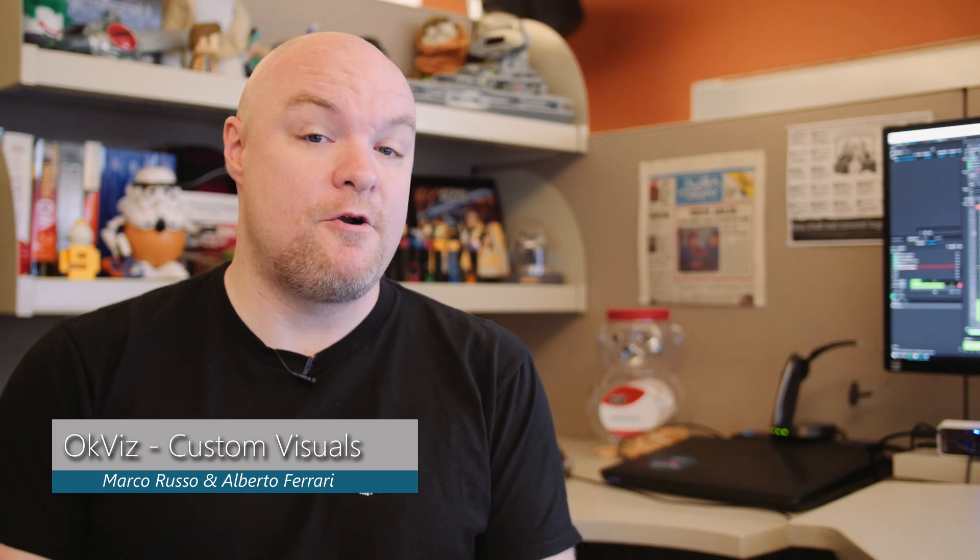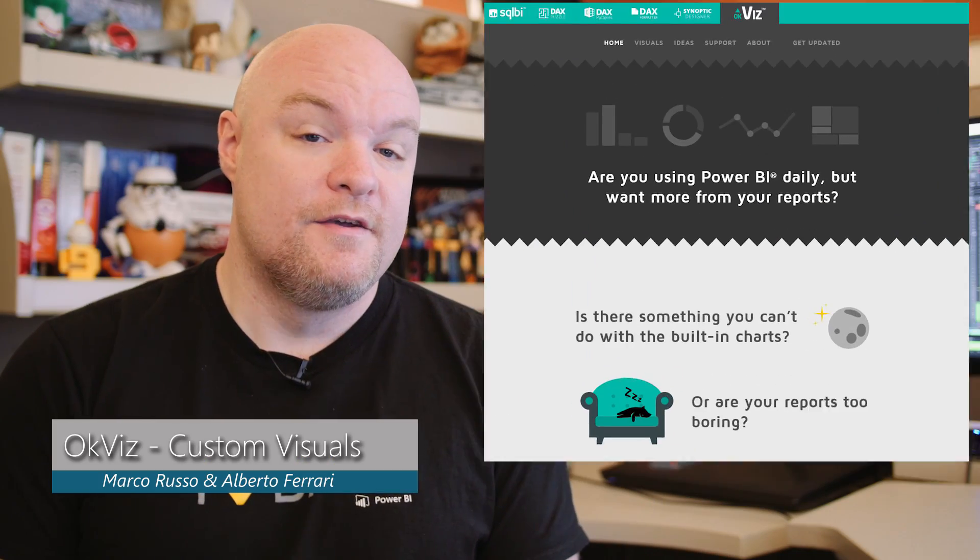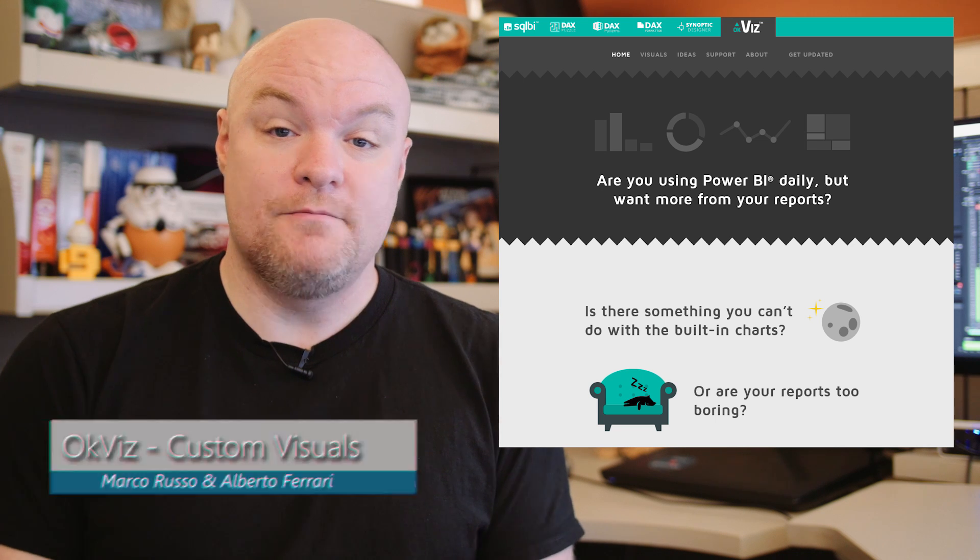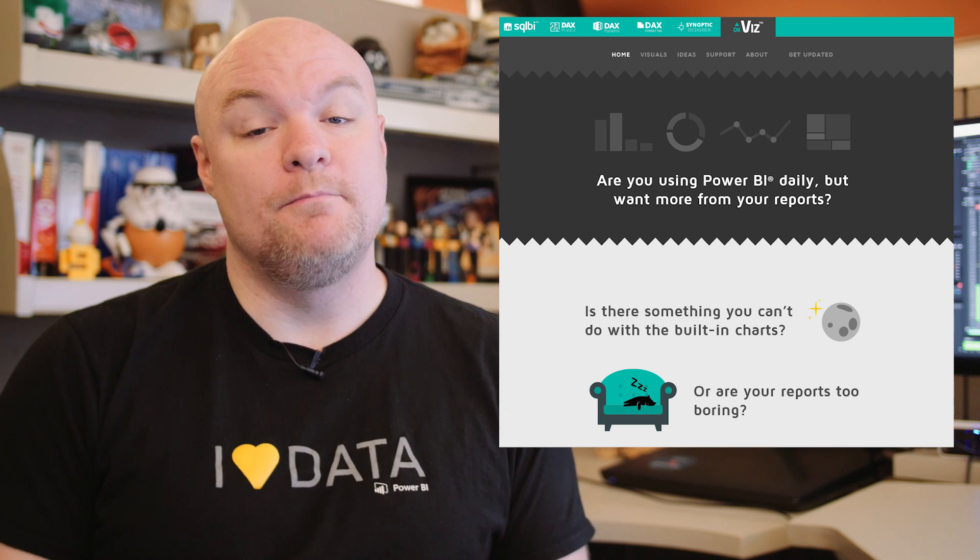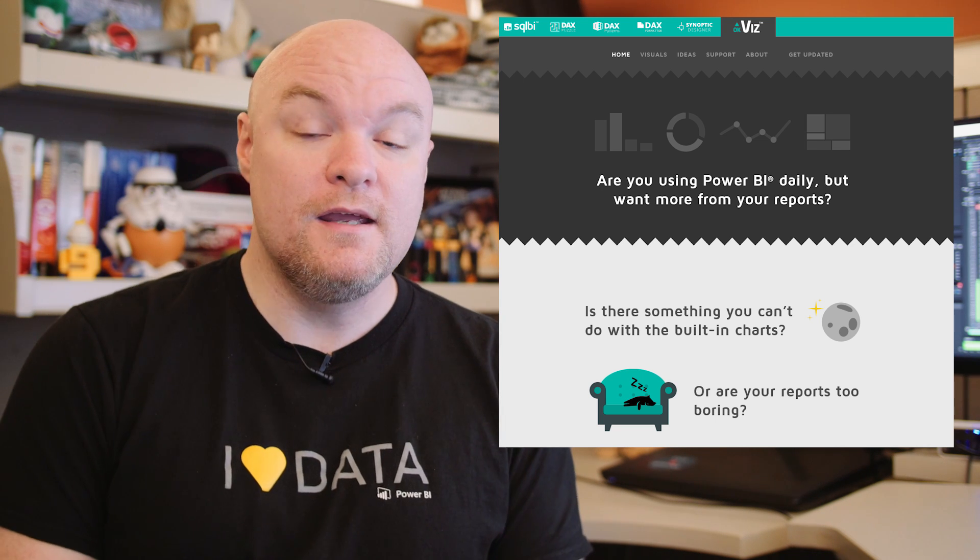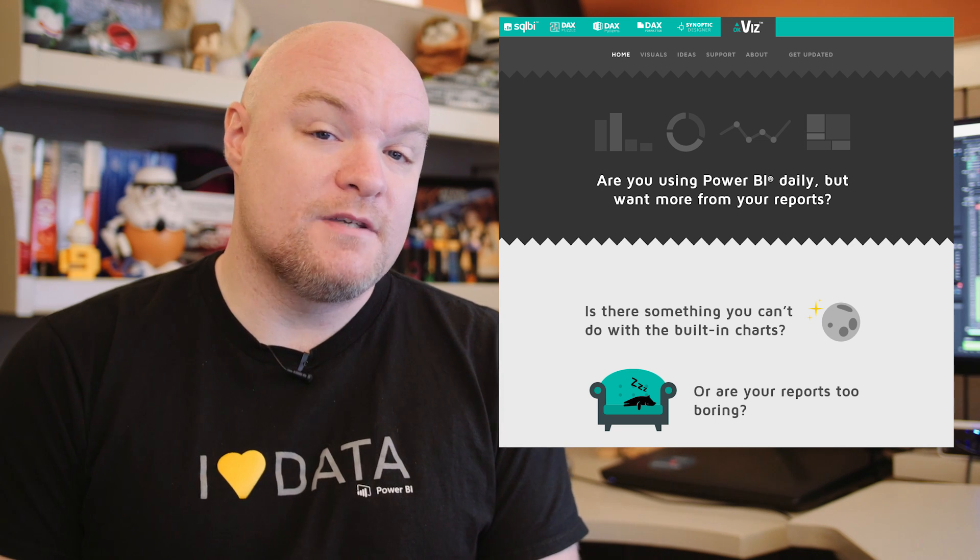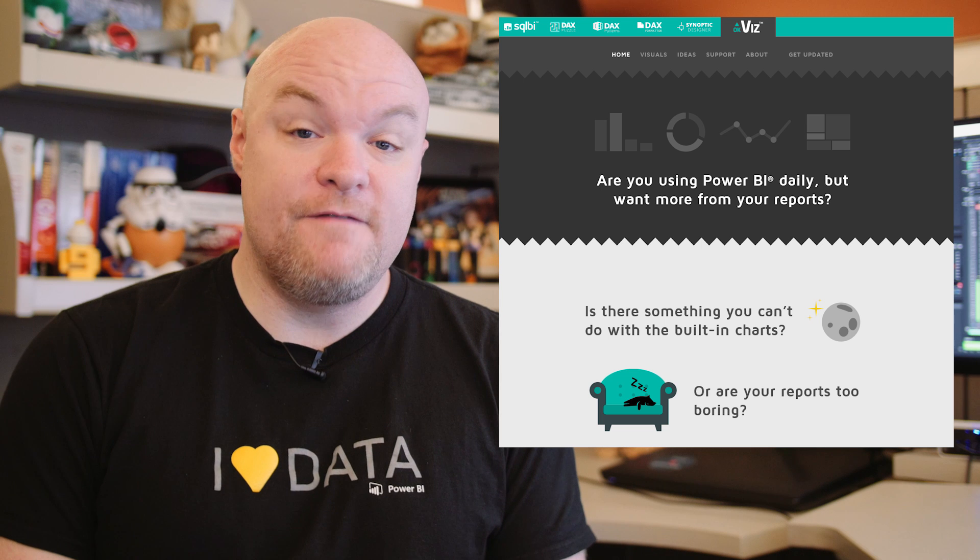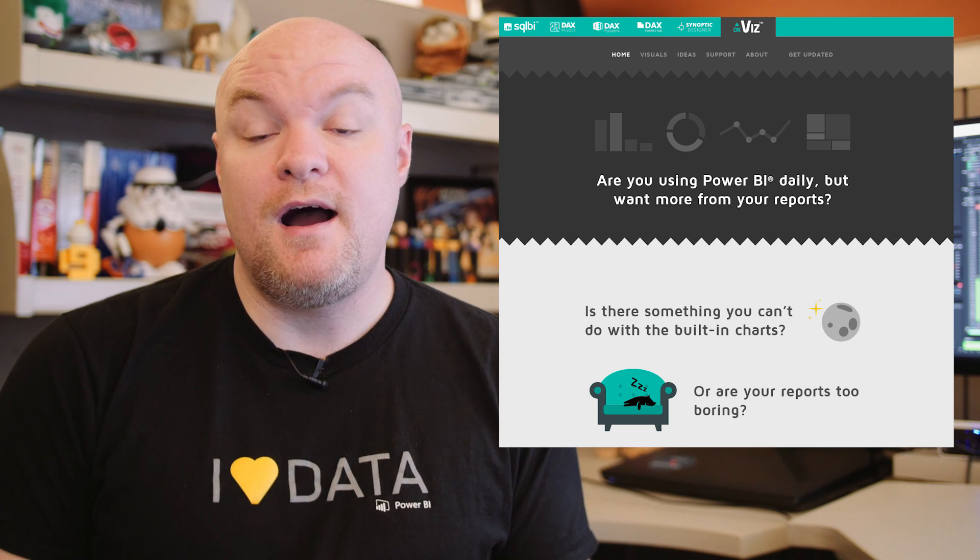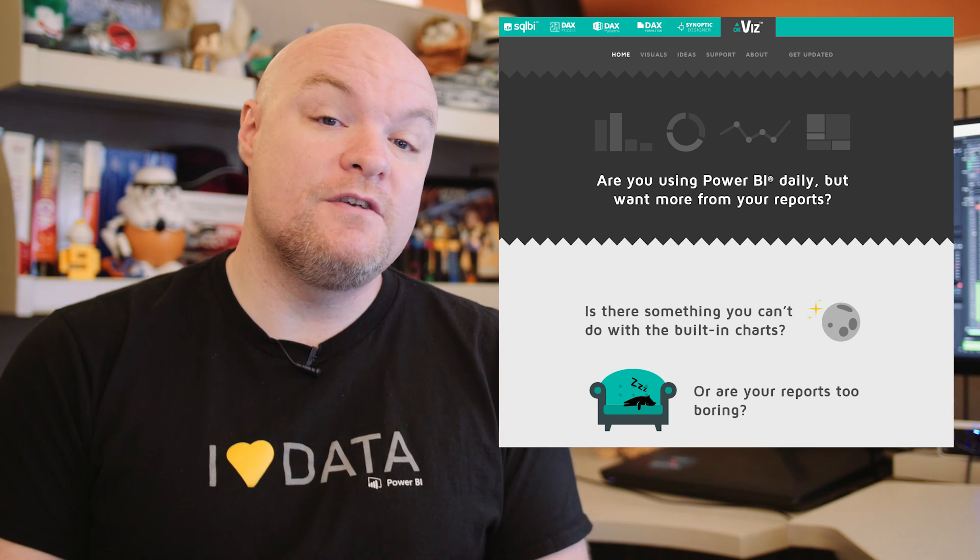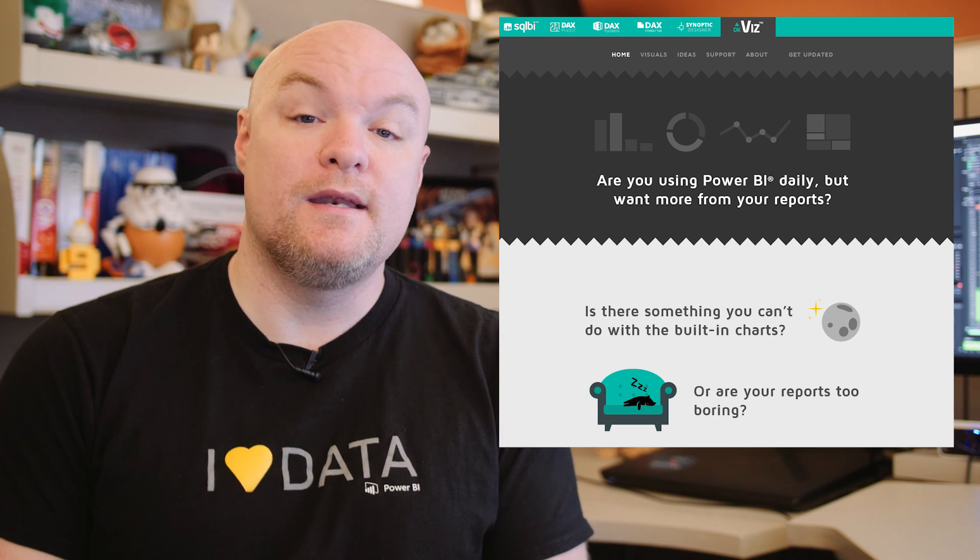All right, time for some custom visuals in Power BI. The folks over at SQL BI, Marco Russo and Alberto Ferrari, came up with a website called OKViz where they're going to highlight the custom visuals that they're putting together.